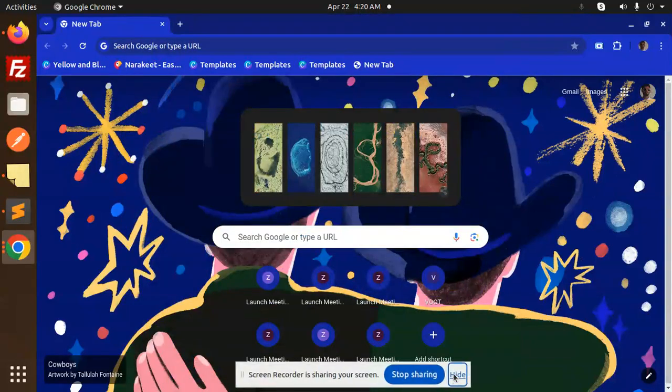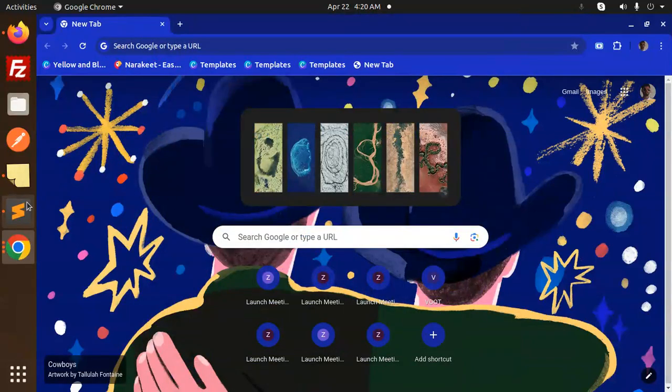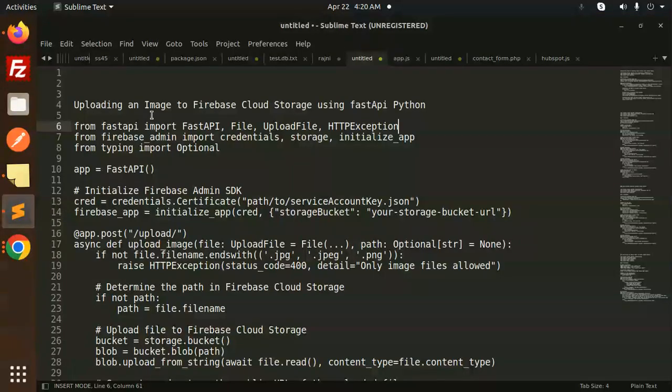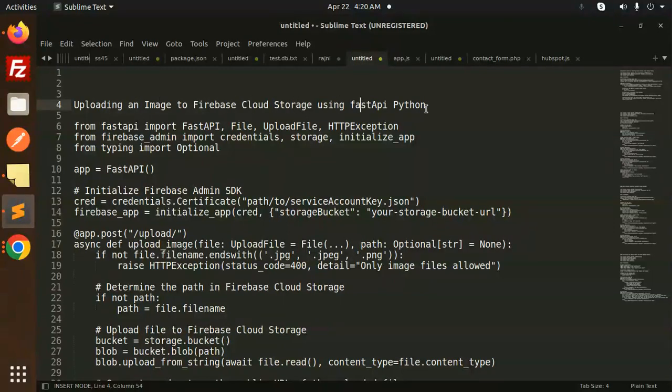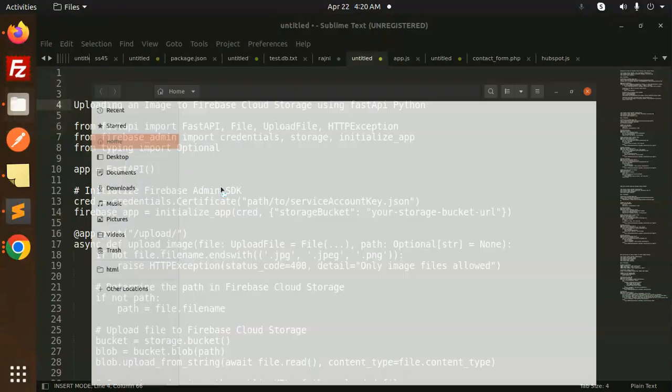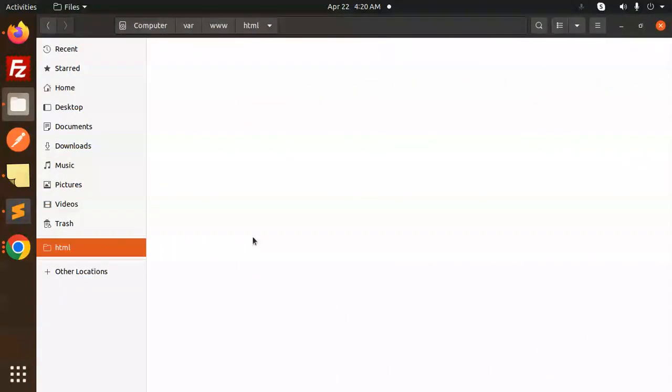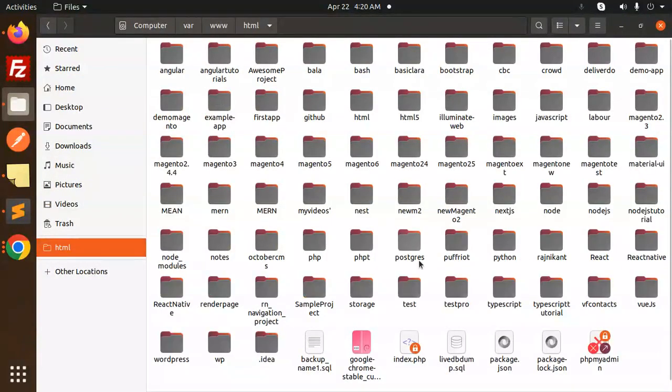Hello friends, welcome back to a new tutorial on FastAPI. Today we're going to learn how to upload an image to Firebase Cloud Storage using FastAPI and Python. If you haven't subscribed to my channel yet, please subscribe, and if you liked the video please like, share, and comment.